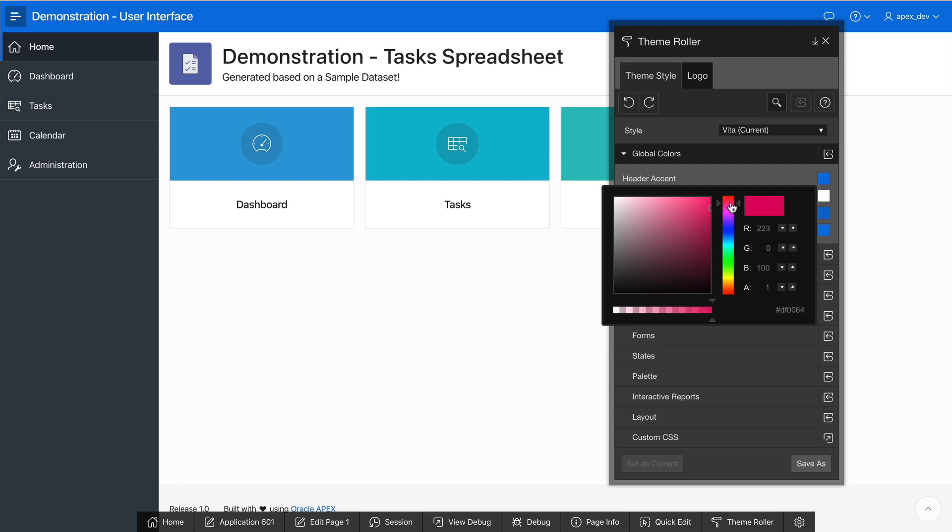For example, if I pick a red color, notice that the header change and also the accent color apply to the side navigation.